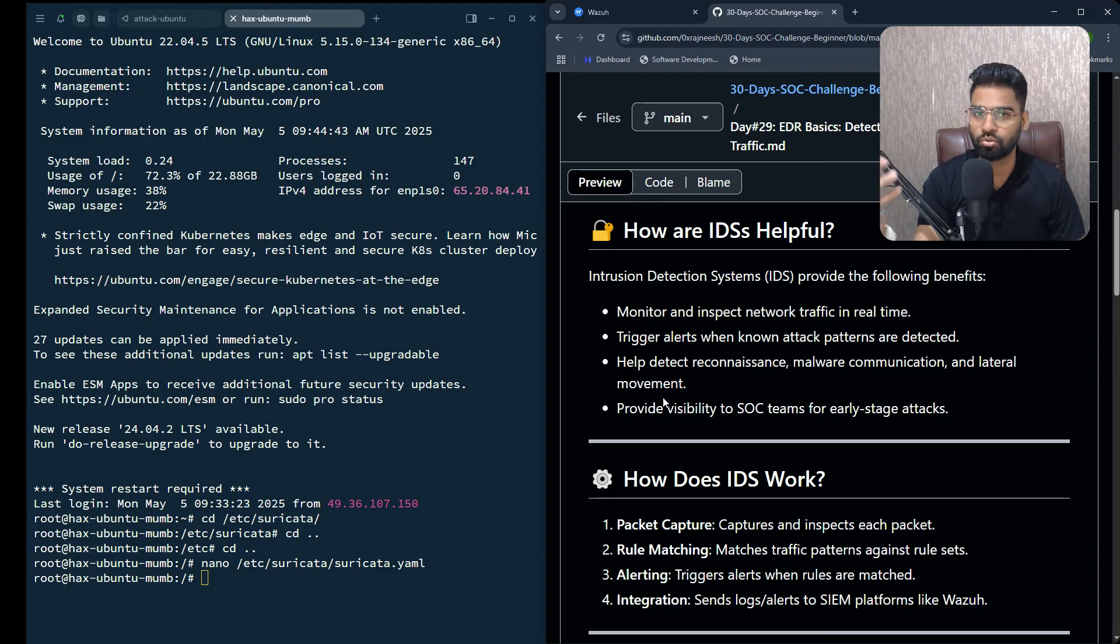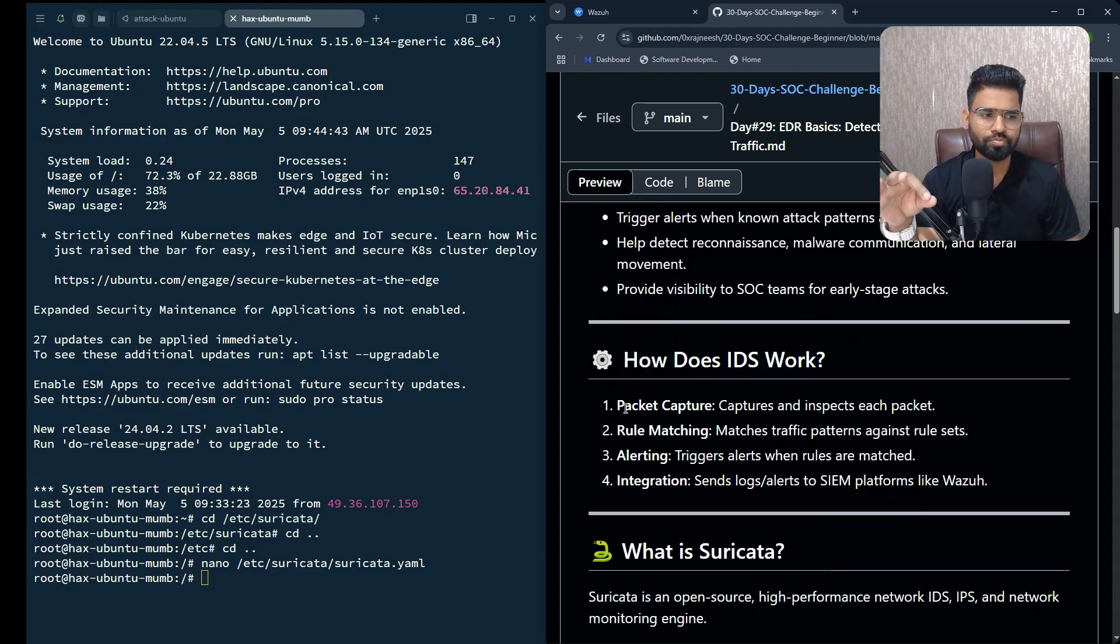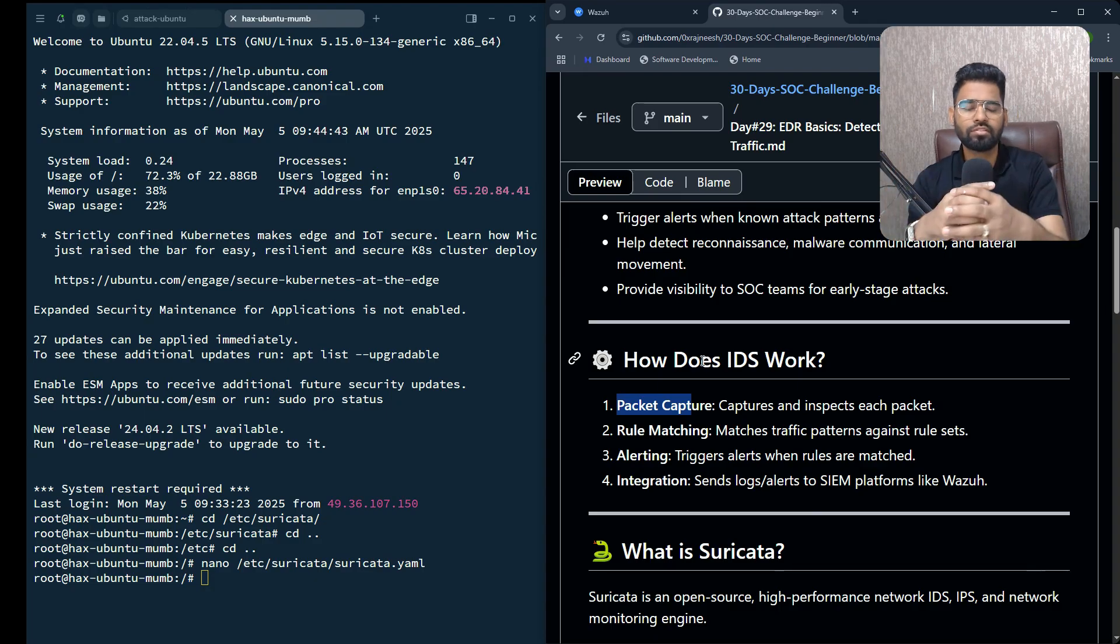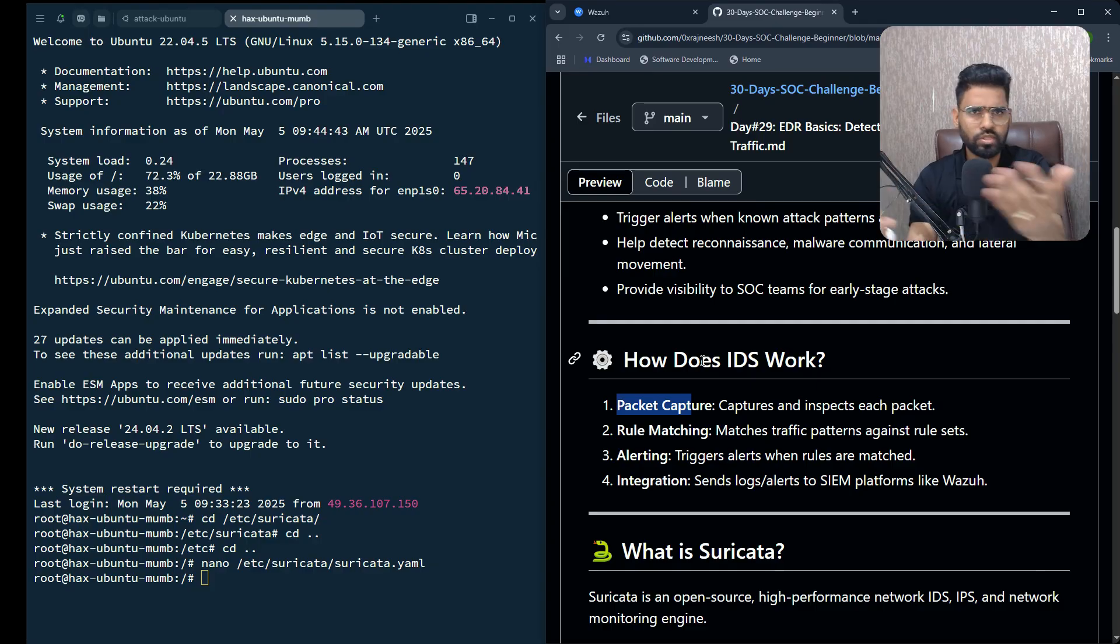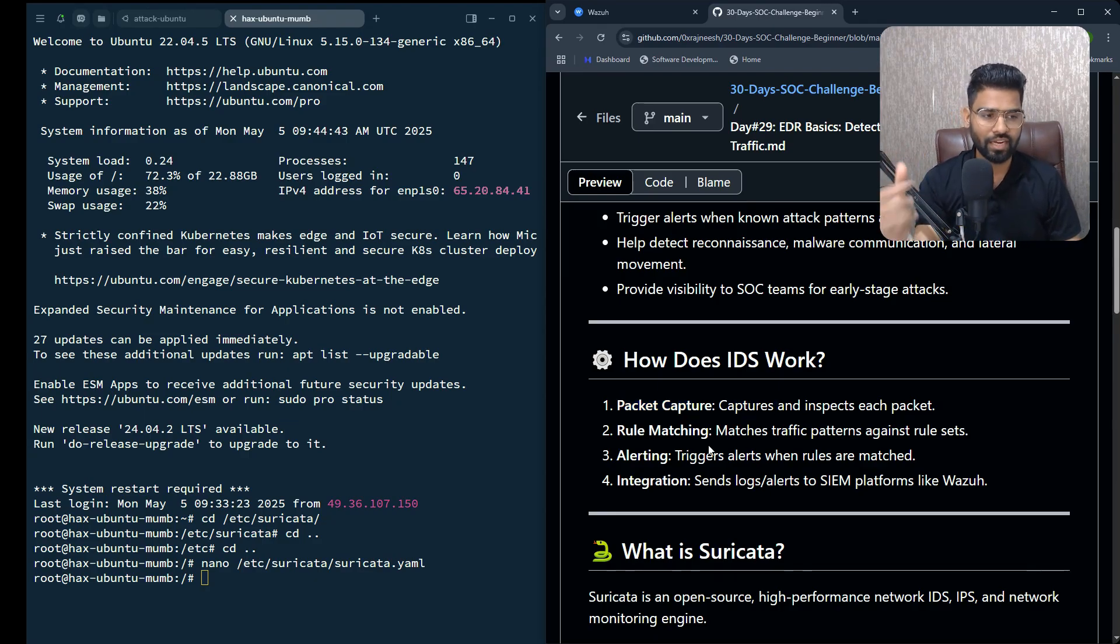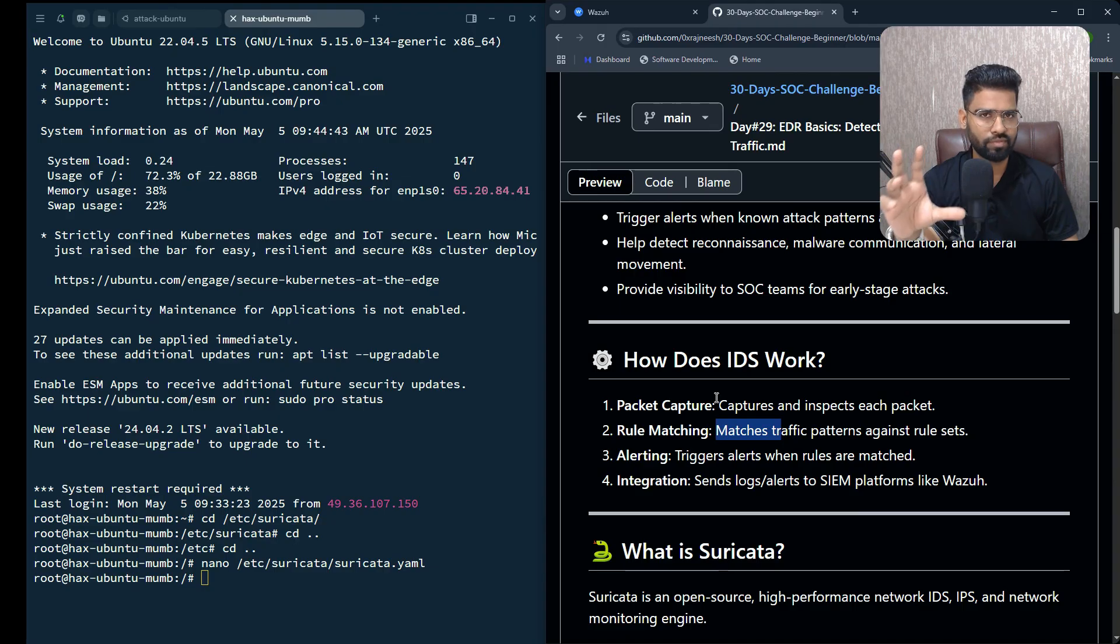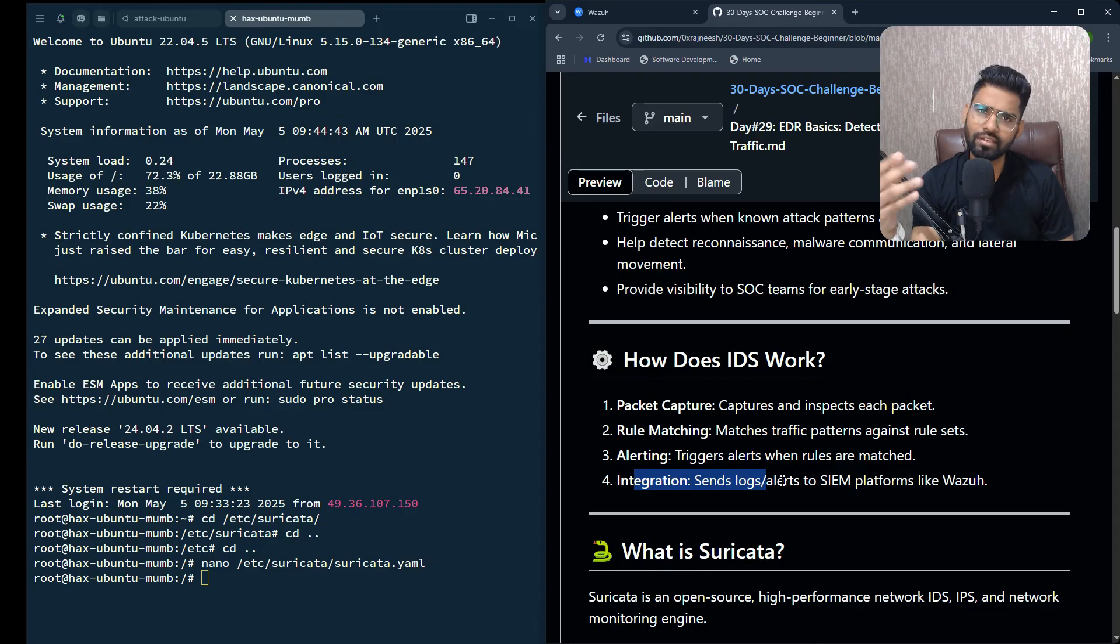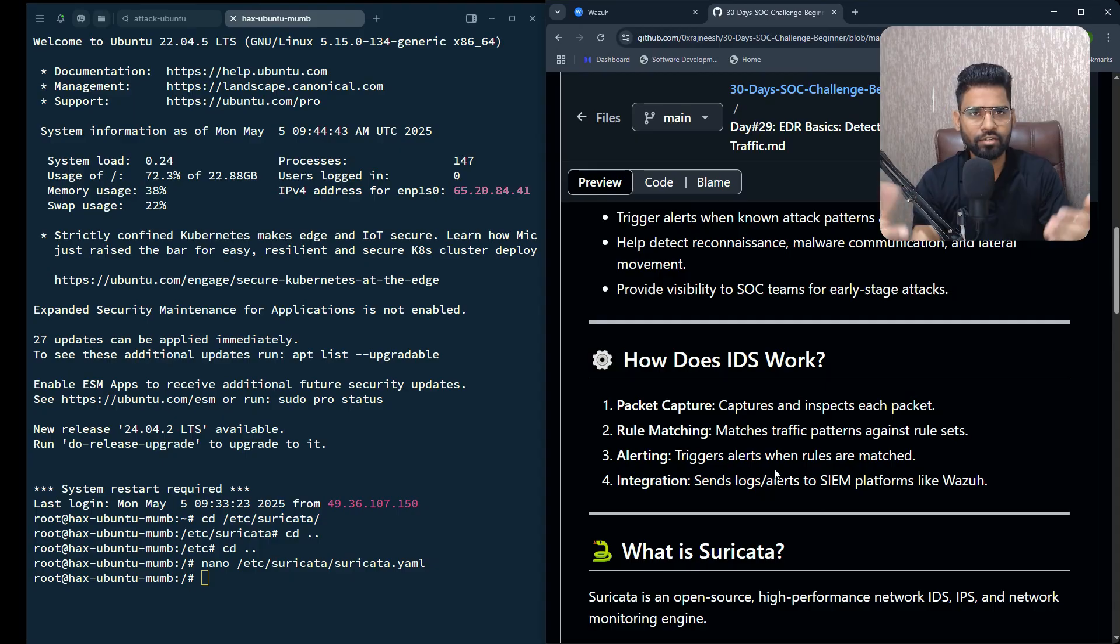How does IDS work? These IDS solutions usually take a copy of your network traffic once it goes through the firewall. It captures and inspects each packet, then there's a rule matching criteria. If any traffic matches a specific rule defined by you or based on downloaded rules, it will trigger an alert. Then there's an integration option - these IDS solutions can be integrated to solutions like Splunk SIEM, Microsoft Sentinel, or maybe Wazuh.